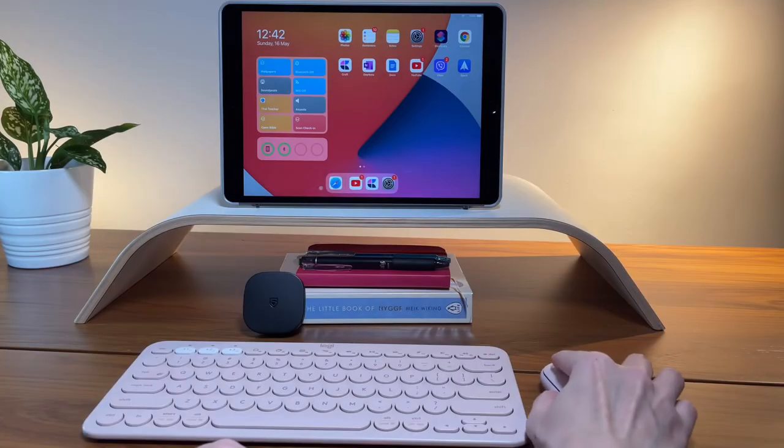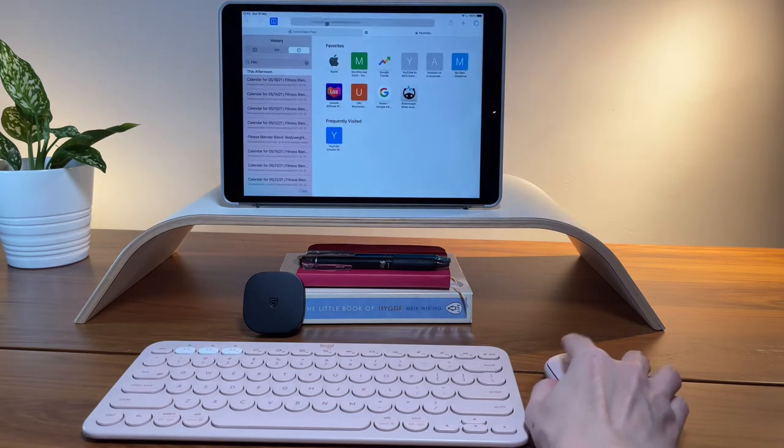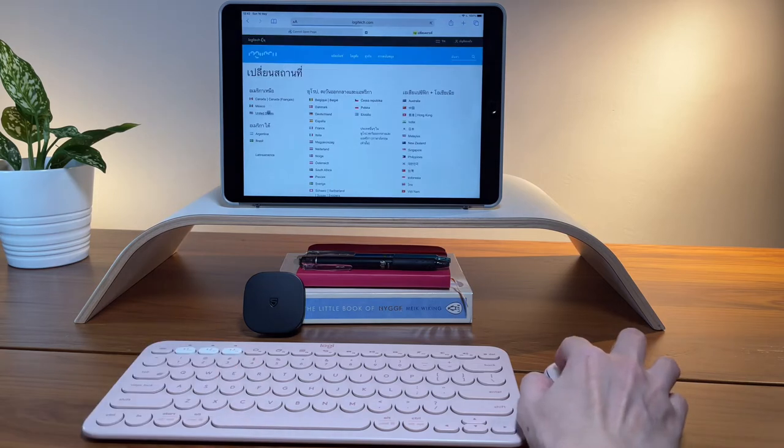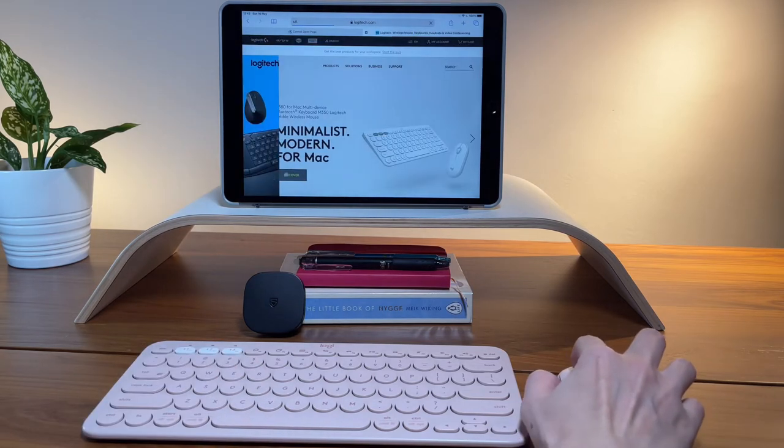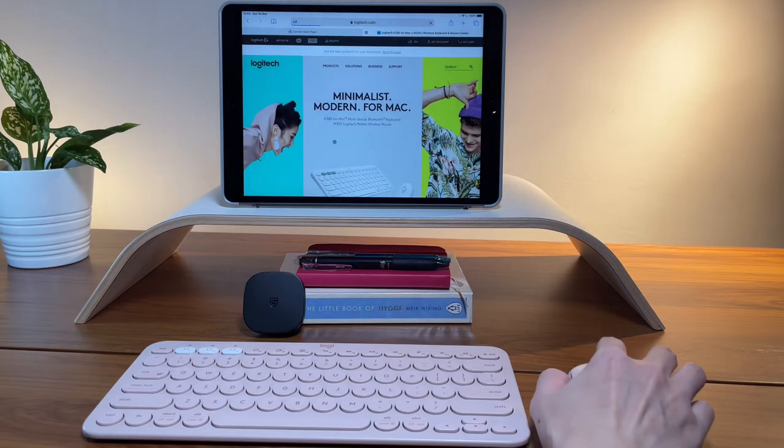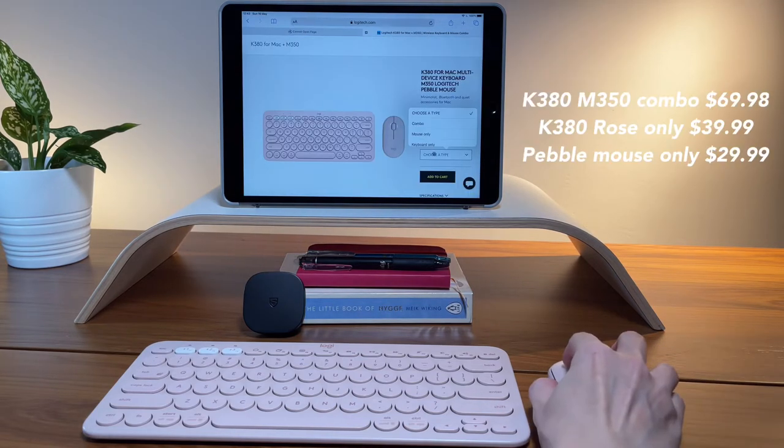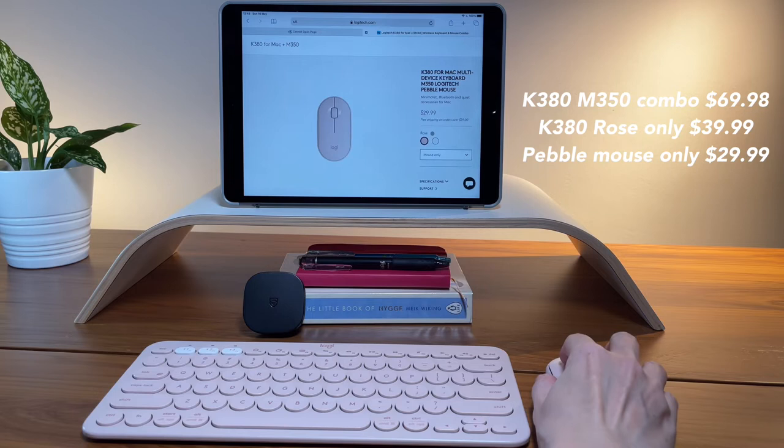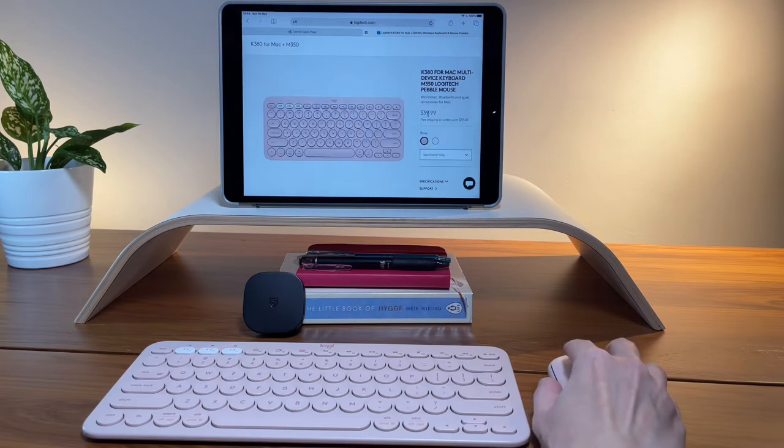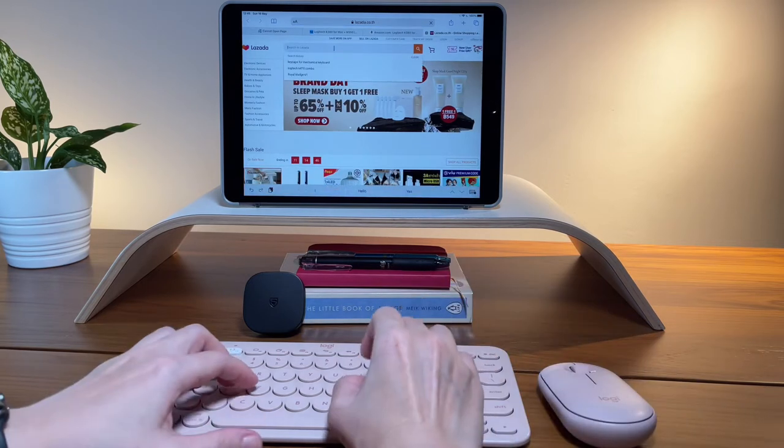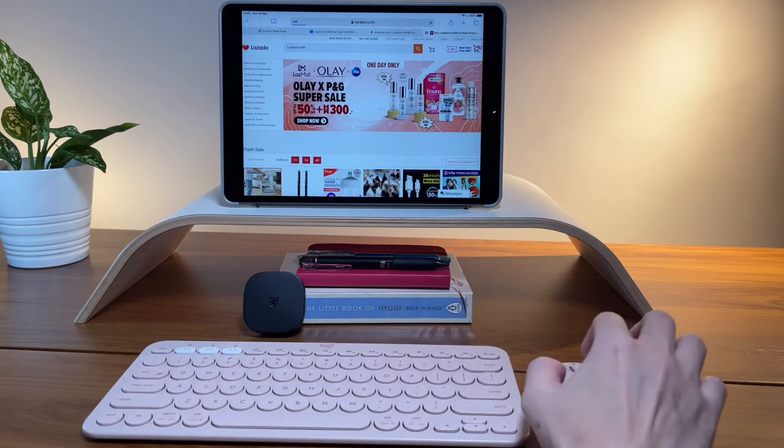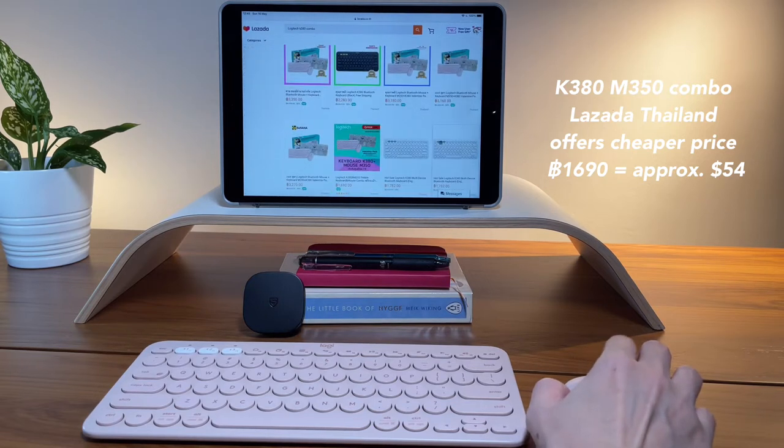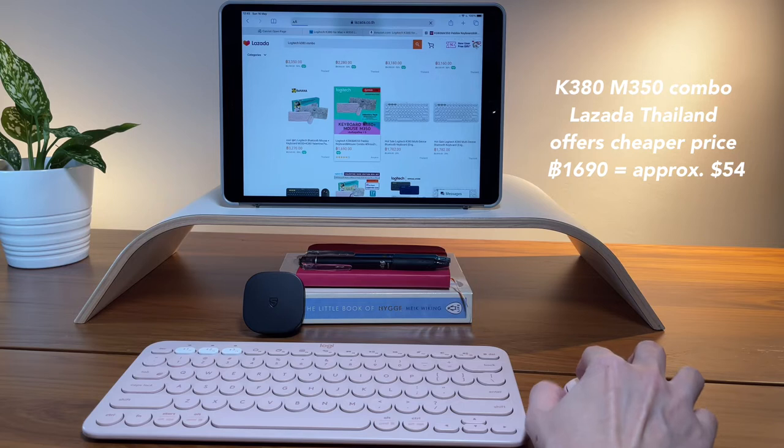In Logitech's website, this combo costs $70, well, $69.98 to be exact. But maybe in some countries, this combo may not be available. But anyway, if you get it separately, the cost will end up to be the same. You can also find cheaper options like in online shops in Asia like Lazada or Shopee. There are some on sale, but just make sure you buy from a reliable seller.